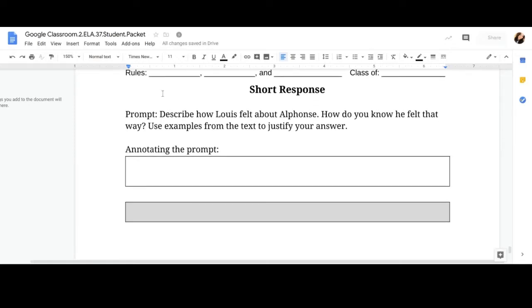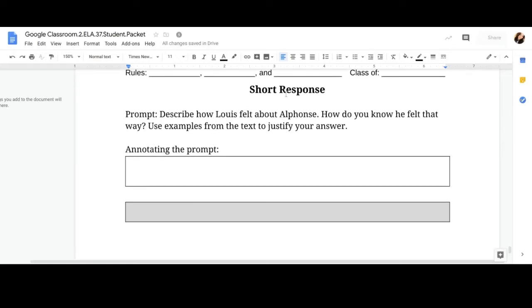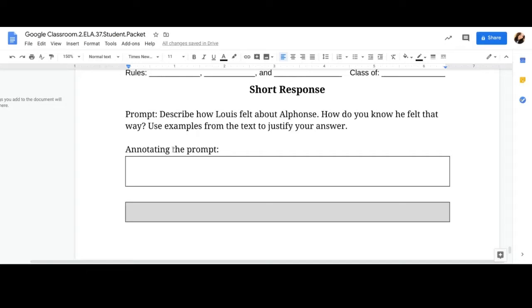Now let's scroll down to the short response prompt. Describe how Lewis felt about Alphonse. How do you know he felt that way? Use examples from the text to justify your answer. Annotating the prompt. This is where we brainstorm and we unpack the prompt.